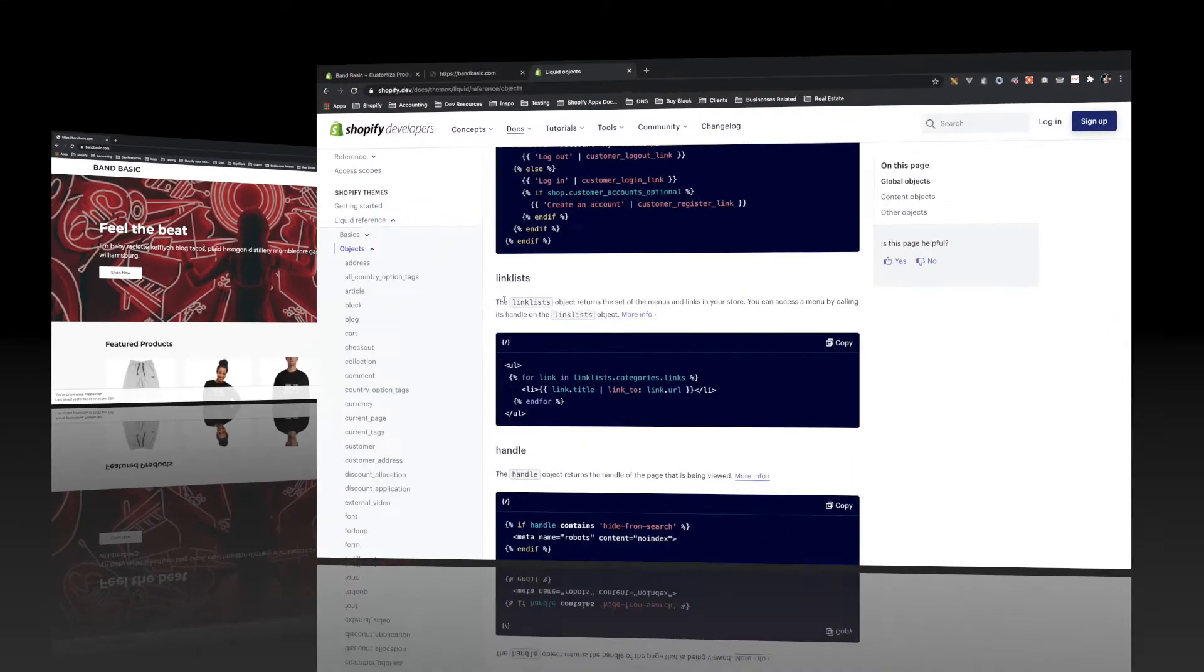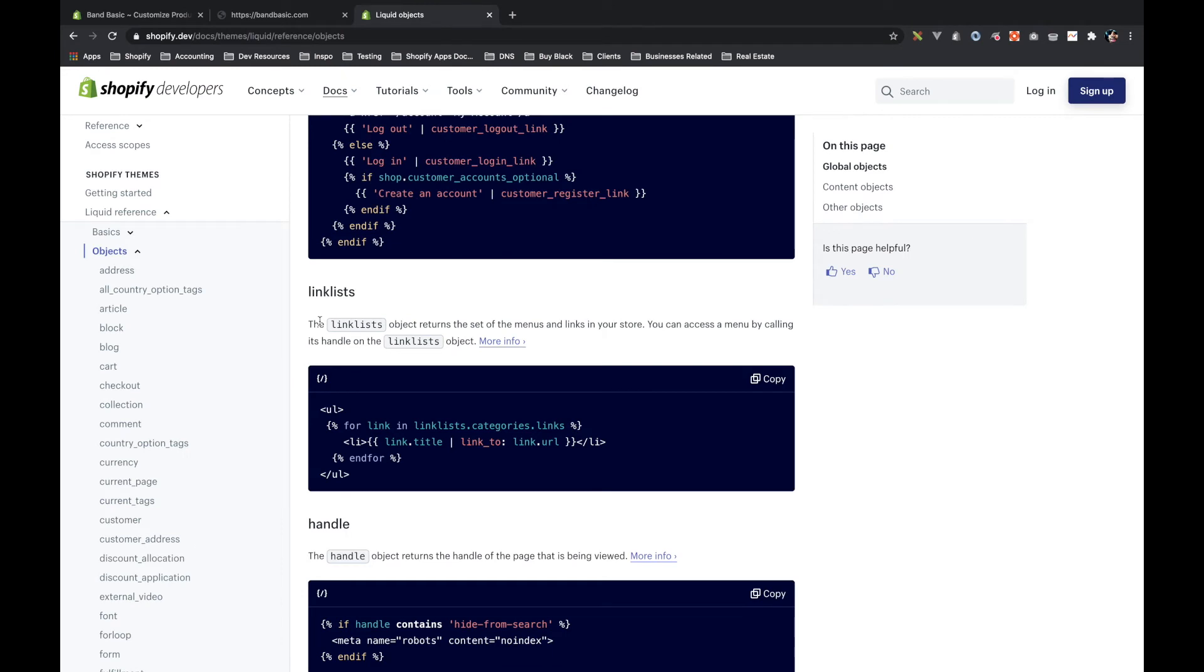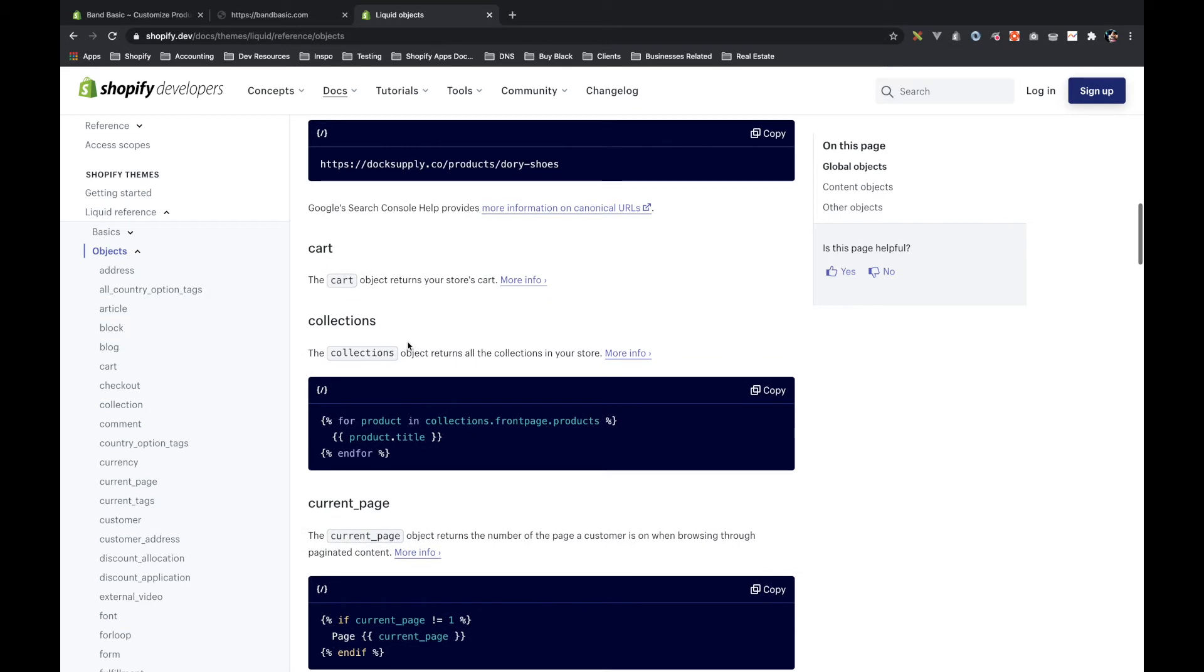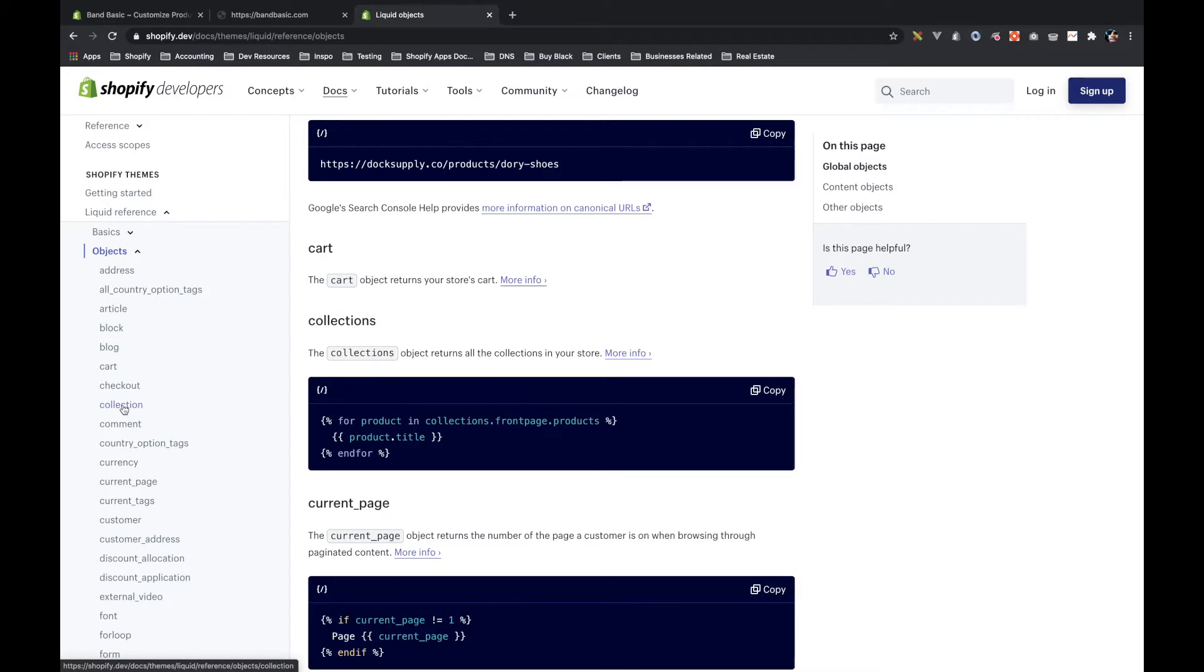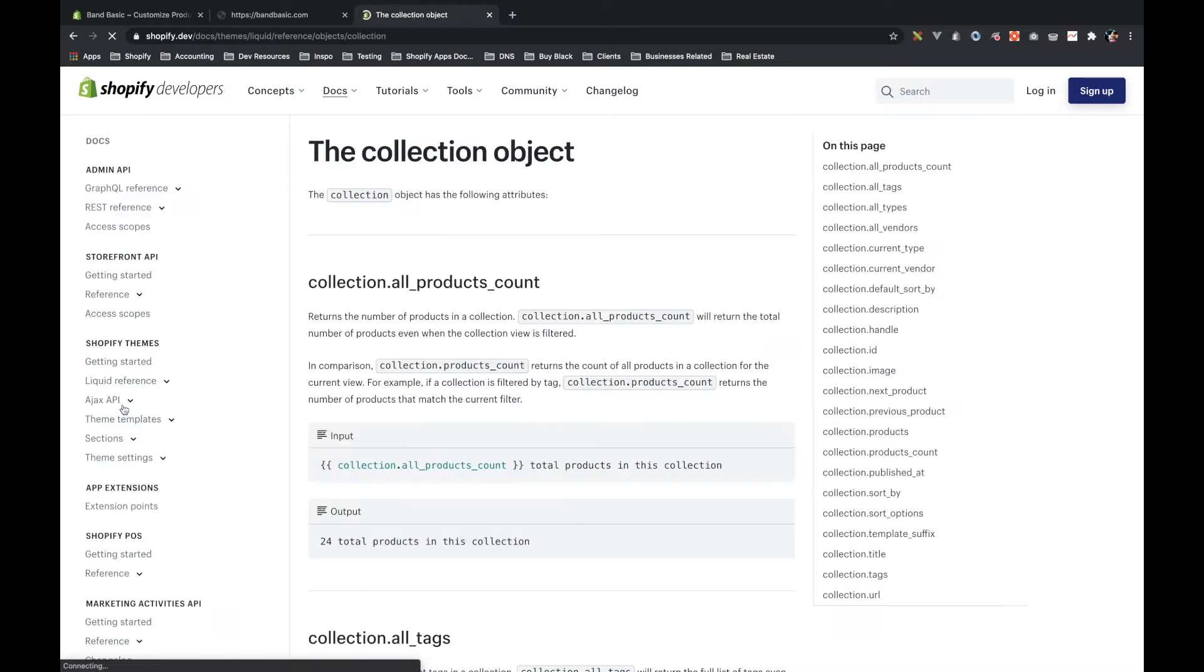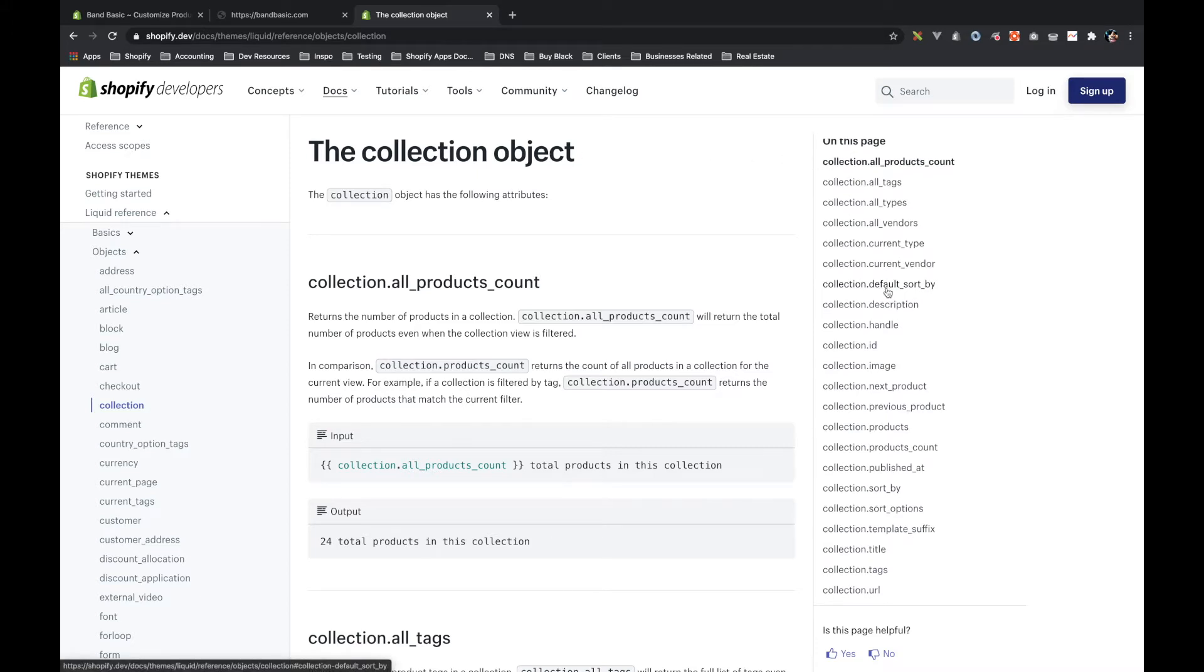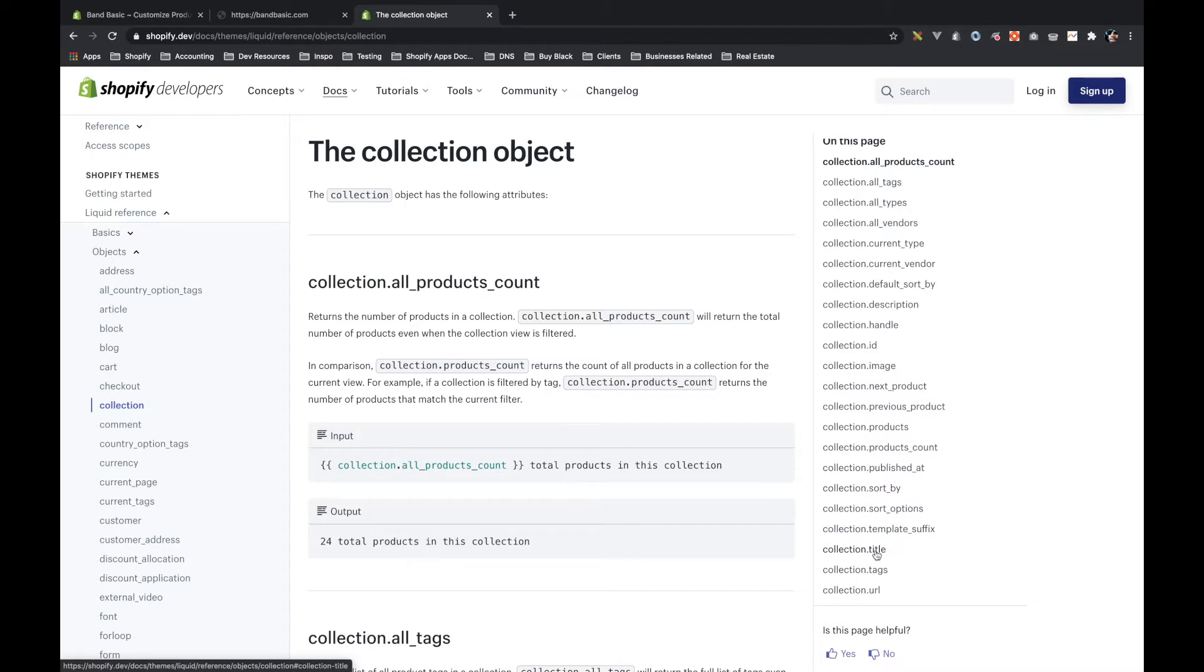Now, there are also more specialized objects. And these objects can be accessed in multiple ways. Let's take collections or collection, for example. You've got this collections object that has a bunch of collections. And then you can pull a specific collection with a handle, and what that returns is a collection object. This tells you every piece of information that you can get on an object. You can get the description, the ID, the image, the sort by, the title. There's all types of things you can get off of this, and all of these things can be used when you're building your site.